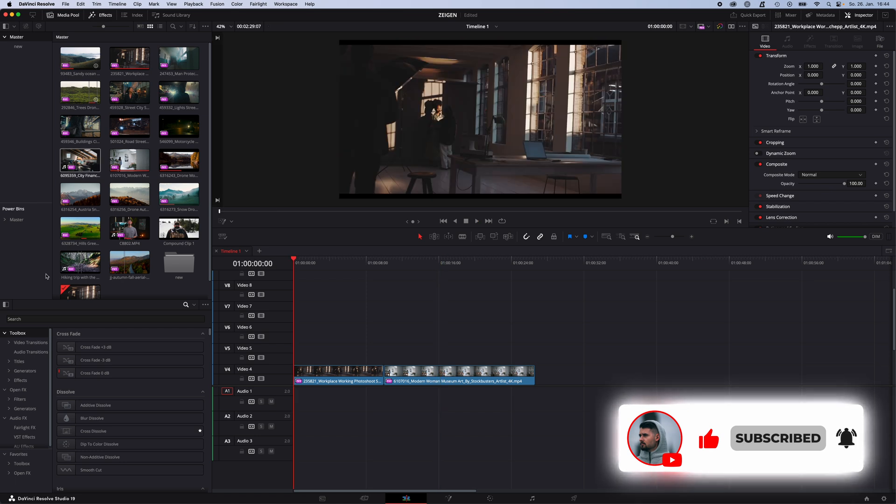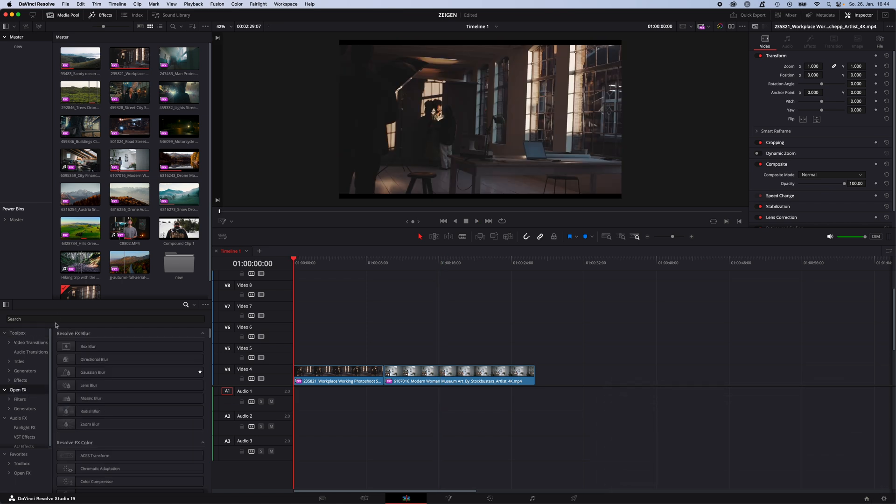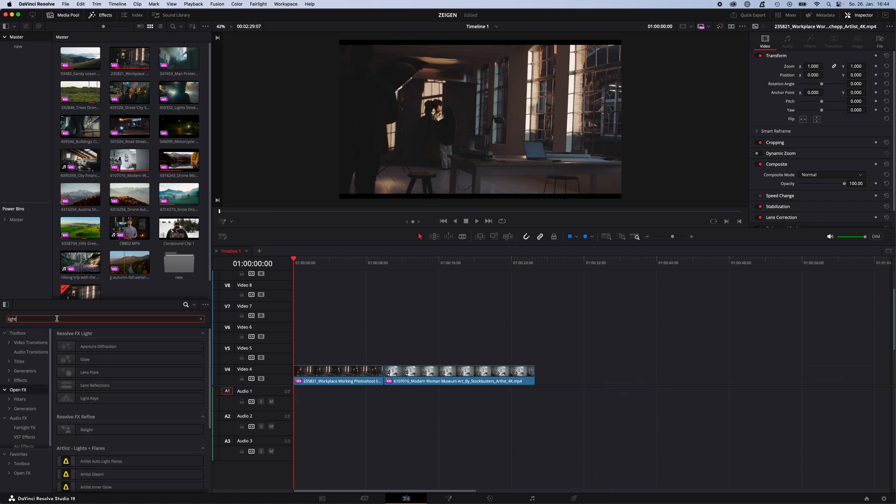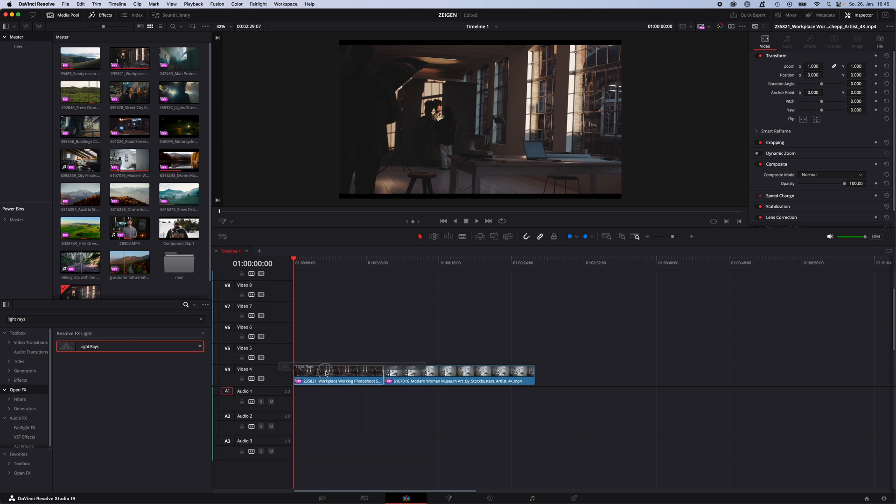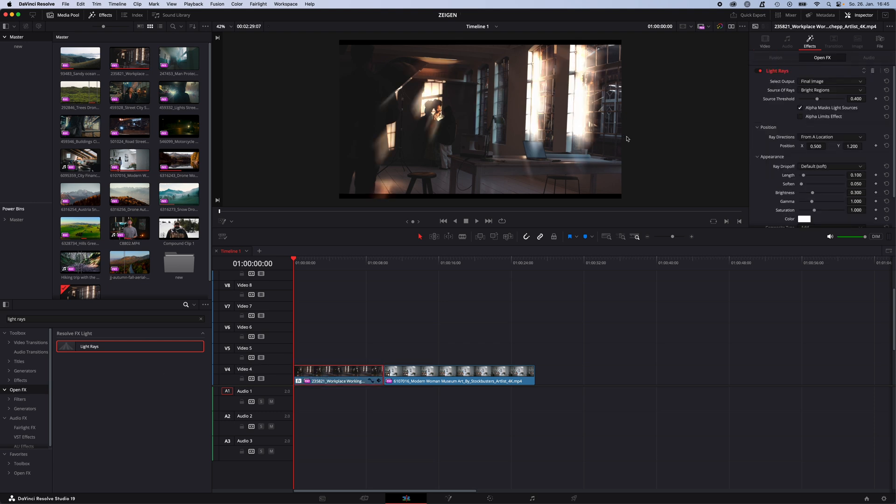Just go to effects, open effects and search for light rays. Drag and drop the light ray effect onto your clip.